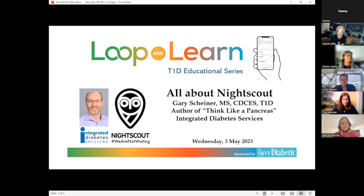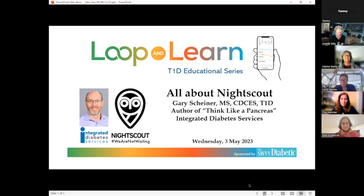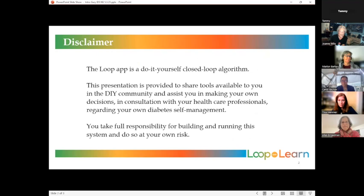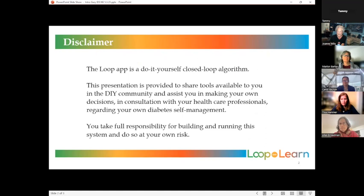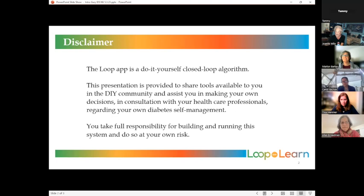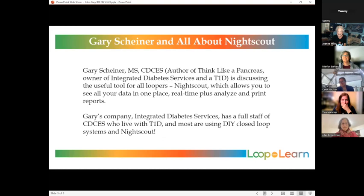We have our special guest again, Gary Shiner from Integrated Diabetes Services and author of Think Like a Pancreas. Tonight he's talking about Nightscout, something we believe all loopers should have access to and understand to help them and help us help you work with your settings and understand your information.